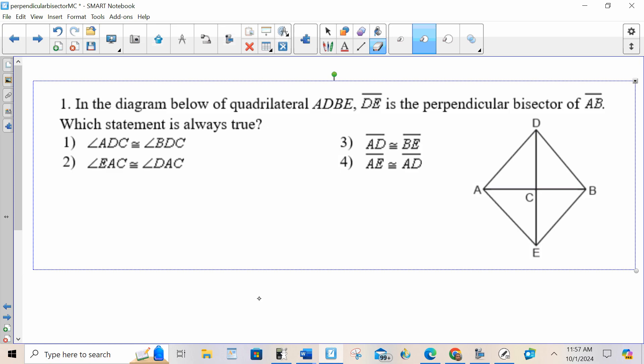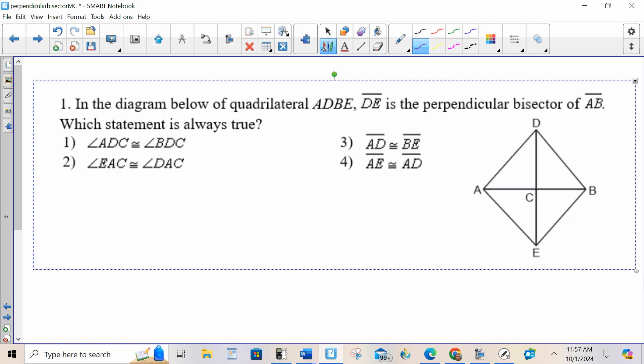This one's giving you the picture. In the diagram below, it says that DE is the perpendicular bisector, so I know that all those things must be true. Choice one says angle ADC is congruent to angle BDC. Are those congruent? Yes — because these two top triangles are congruent, and due to CPCTC, those angles would have to be congruent.